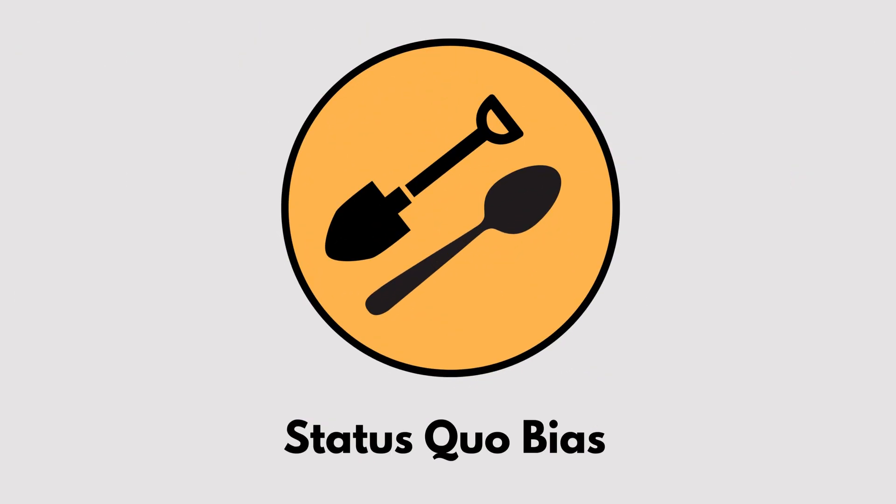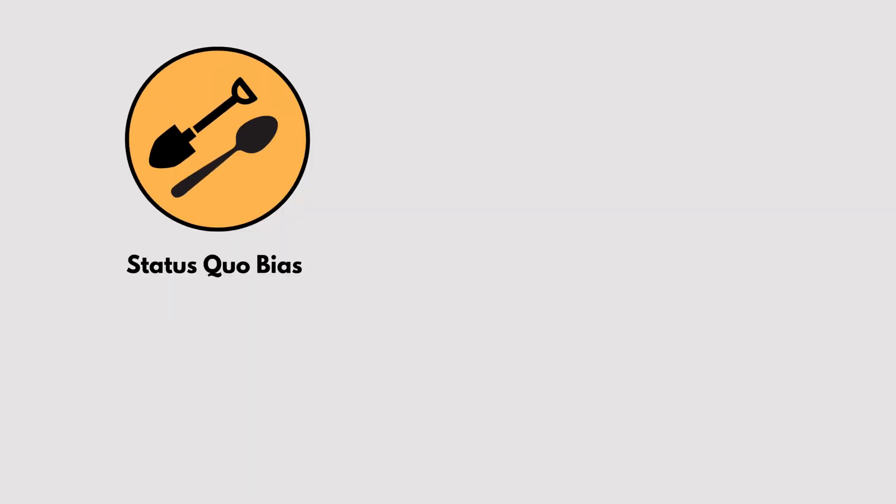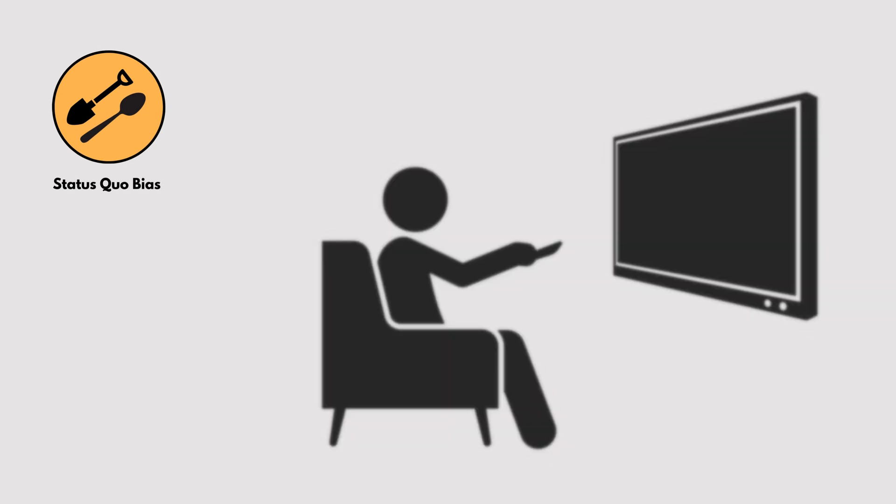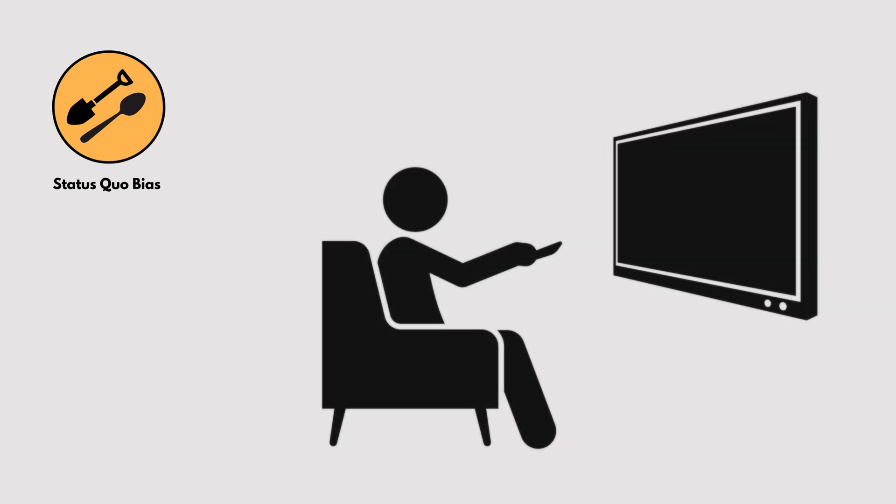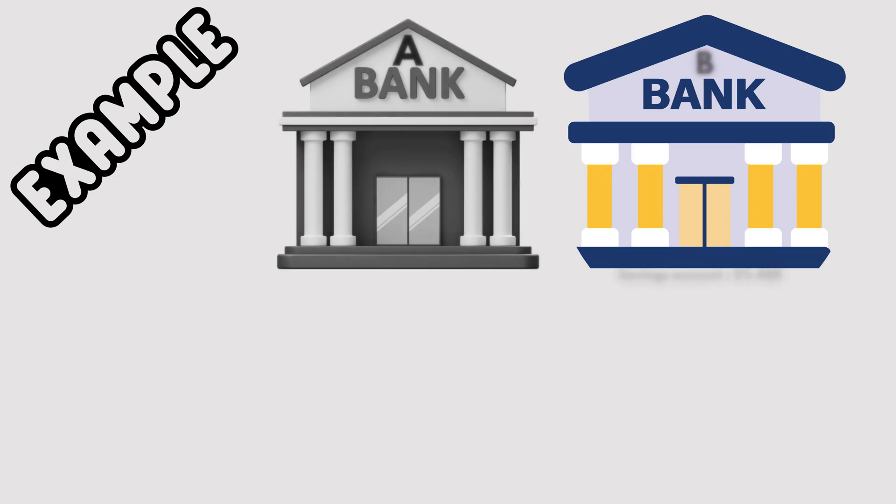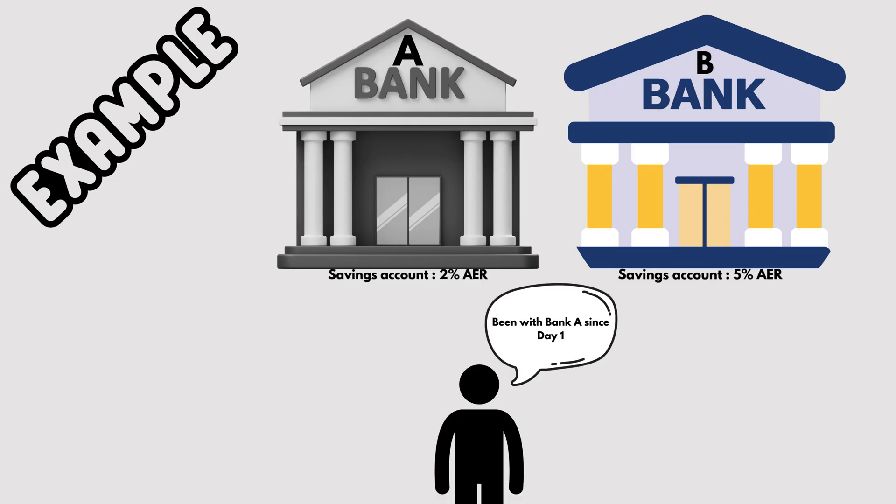Status Quo Bias. Ever stick with an old habit or system just because it's familiar? That's status quo bias. Even when there's a better option, we often prefer what we know simply because change feels uncomfortable.